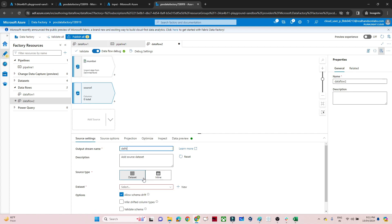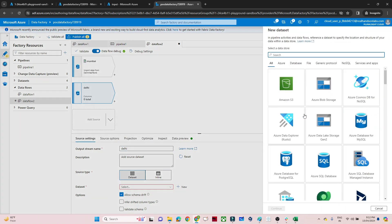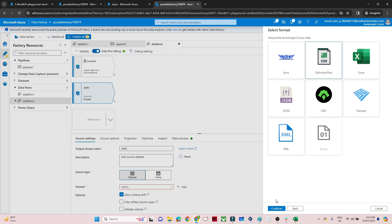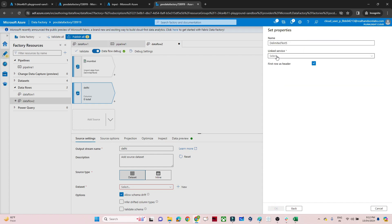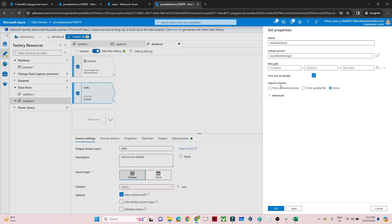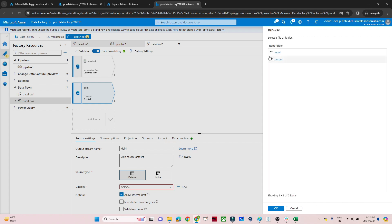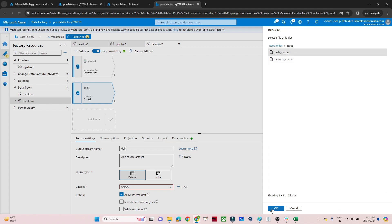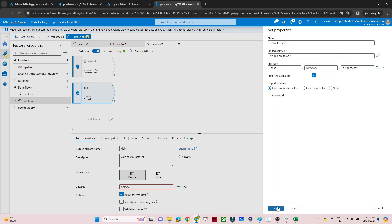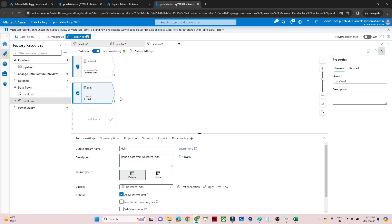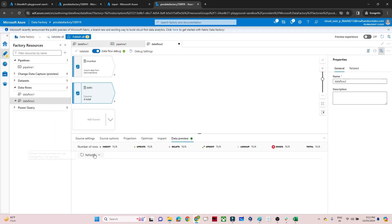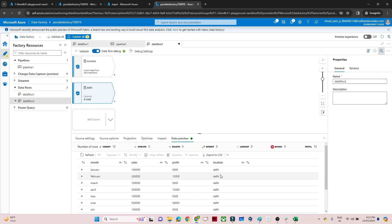After setting up the Mumbai source, I'll click Add Source and add the second source for the Delhi CSV file, giving it the name 'delhi'. I'll create a dataset using the same Blob Storage linked service since it's the same storage account, but select a different path — the Delhi CSV in the input container. In the data preview, I can refresh and confirm both Mumbai and Delhi files are readable.